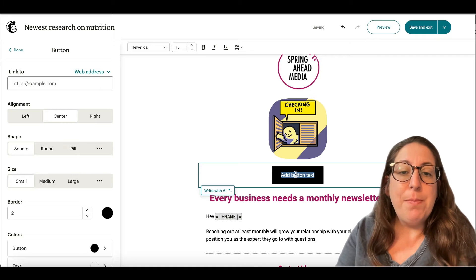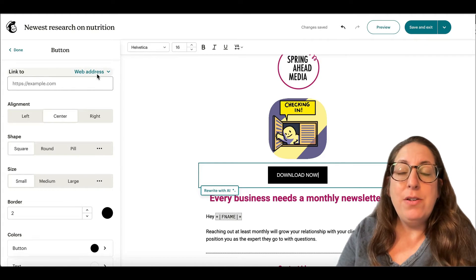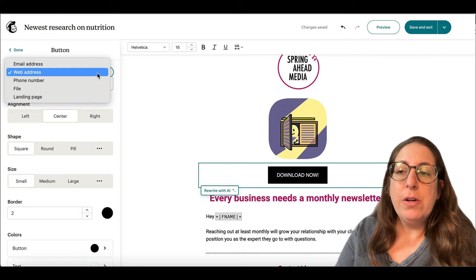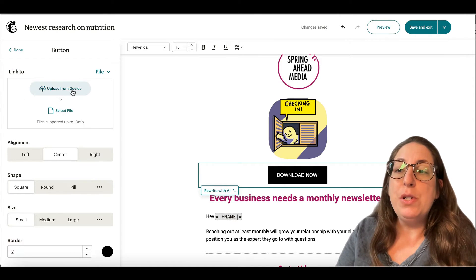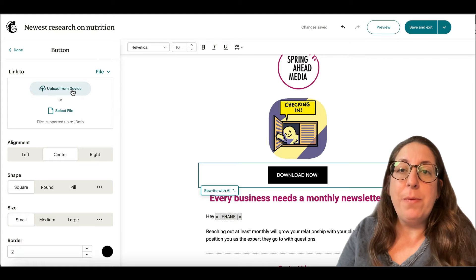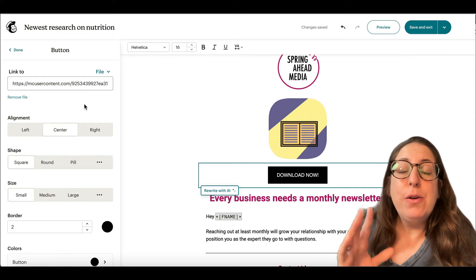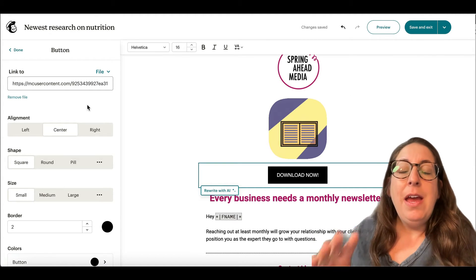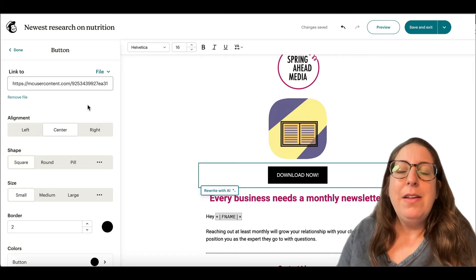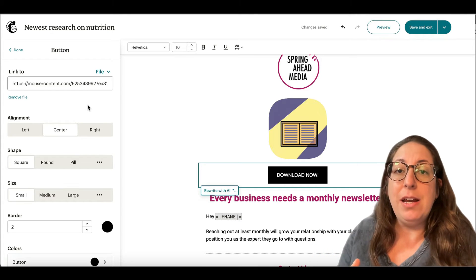We're going to change the text on our button to read whatever we want it to. And then over here, which is web address, we are going to flip this to file. It's going to give us two options: we can upload from our device, or if you already have it uploaded into MailChimp, you're going to do that here. The way that this works is the file lives in MailChimp, and you're linking to it from your email.